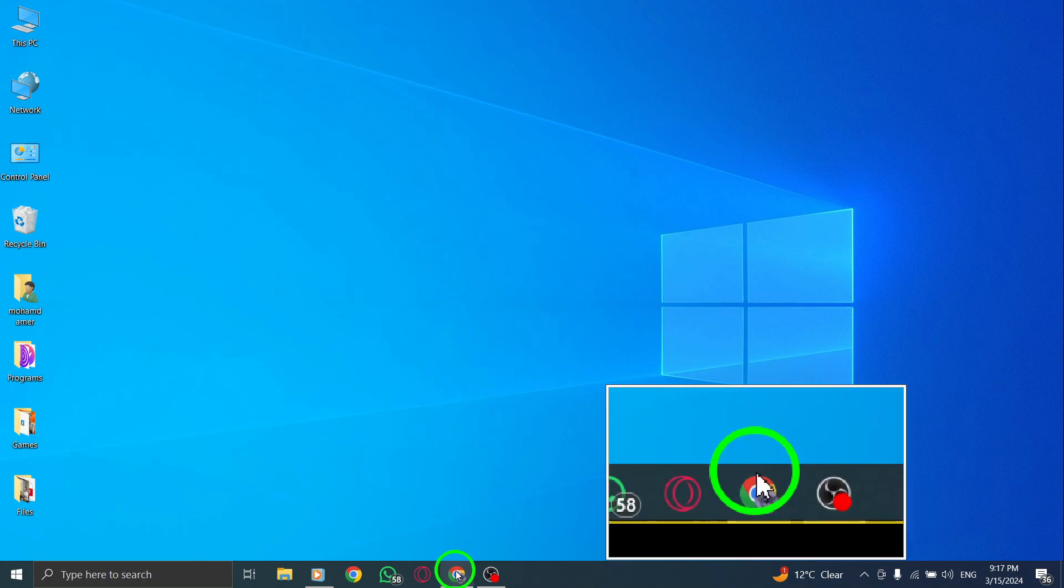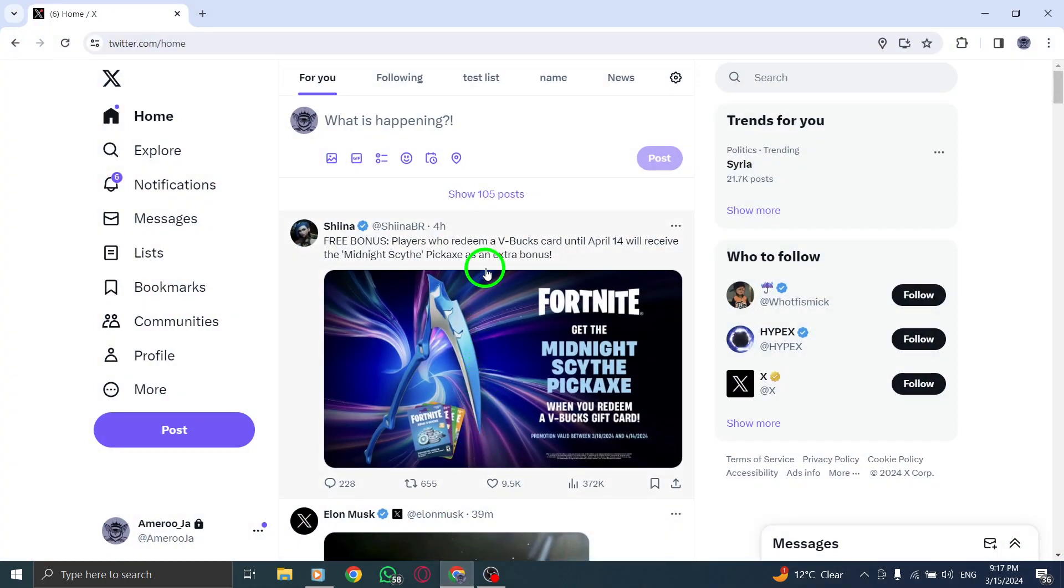Step 1. Open X, Twitter on your PC to begin the search for the celebrity.